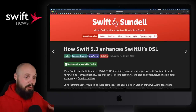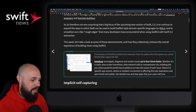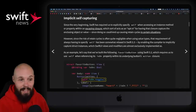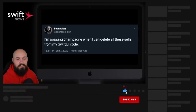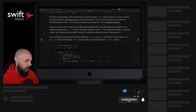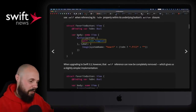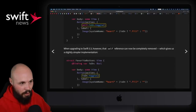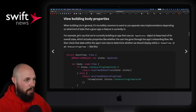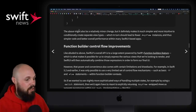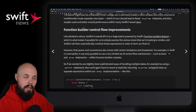If you want to know about Swift 5.3 and SwiftUI specifically, John Sundell's got you covered — 'How Swift 5.3 Enhances SwiftUI's DSL.' He talks about implicit self-capturing. I love this. I actually tweeted saying I was going to pop champagne when I can finally do this, because if you've written a lot of SwiftUI code, you know that you have 'self' everywhere. In Swift 5.3 and Xcode 12, you're no longer going to have to have those 'self' references for the most part. He also talks about how view builder function builders can now have switch statements.